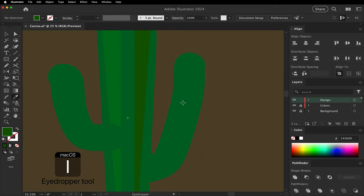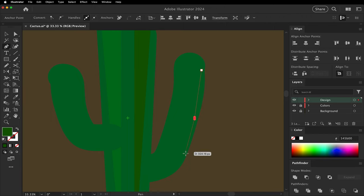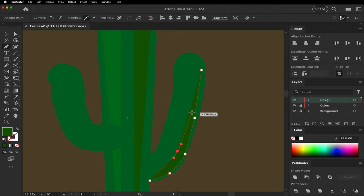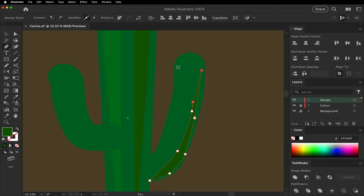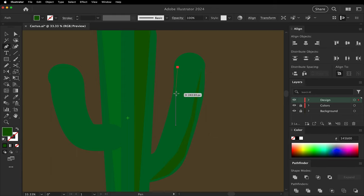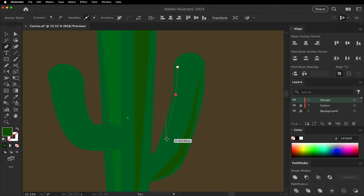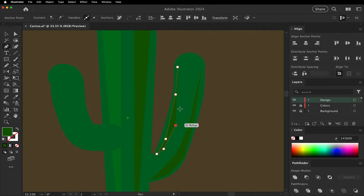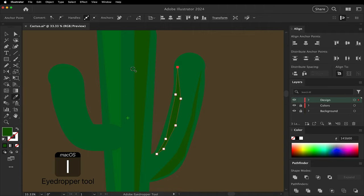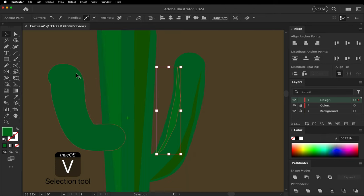Next, use the pen tool to draw a quick shadow on the lower side. Make another to be the highlight on the upper side. Do the same thing for the other branch.